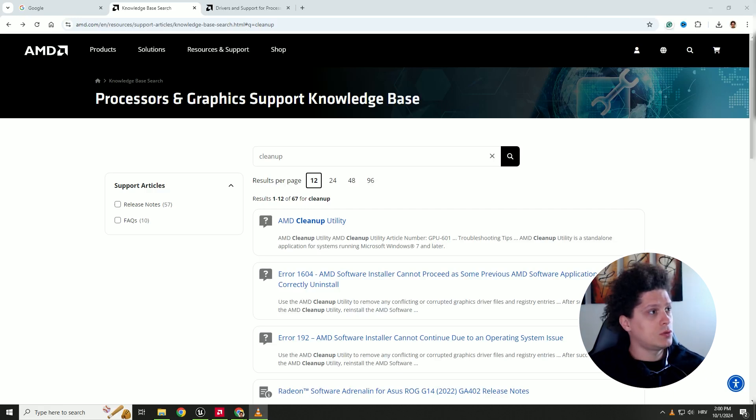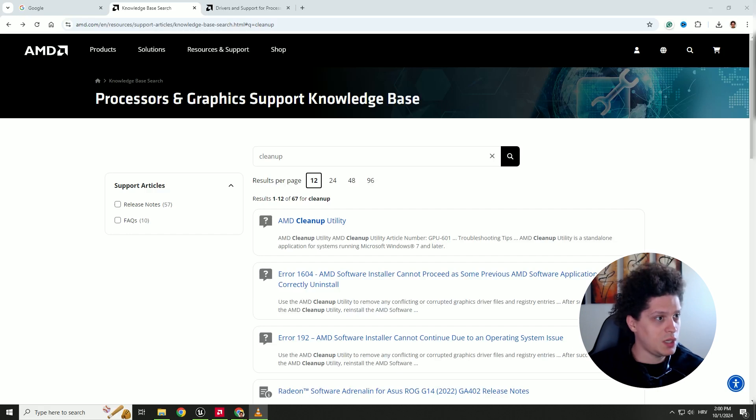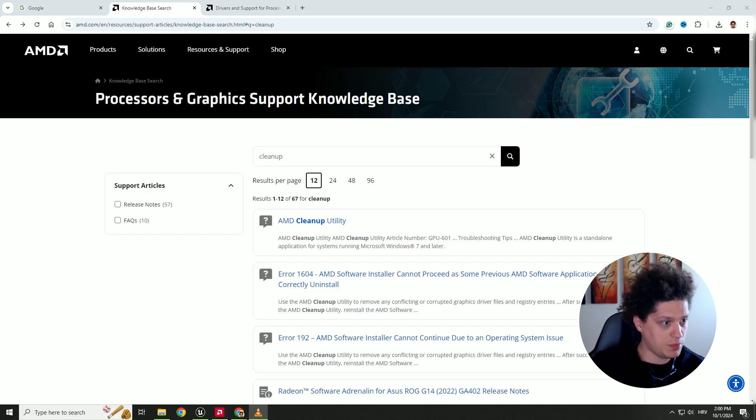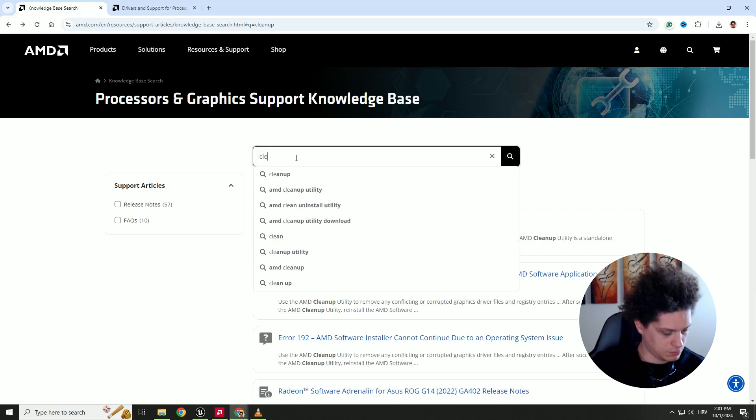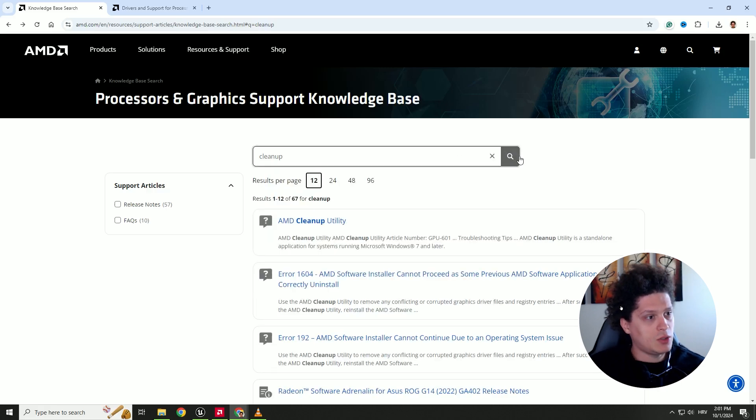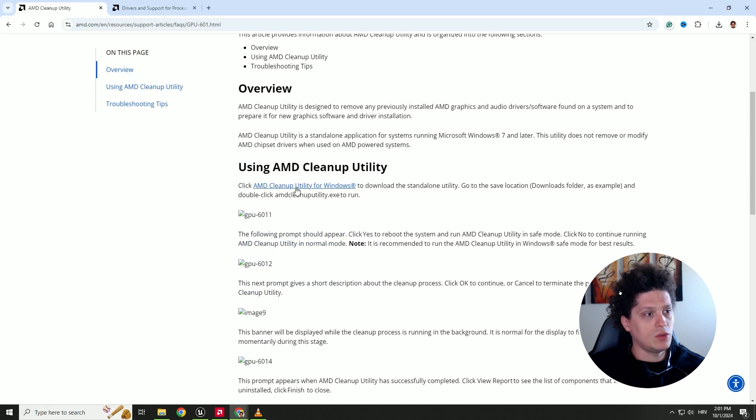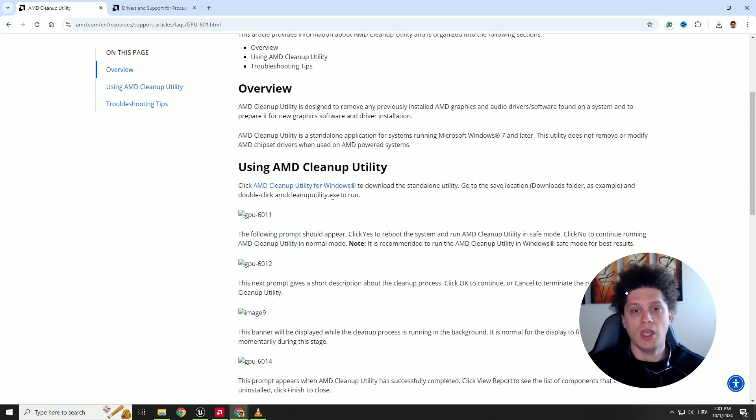First of all go to the AMD website, I will leave the link in the description so you can just click it, and under the search type in cleanup, and click over here cleanup utility, and click over here to download the cleanup utility for Windows.